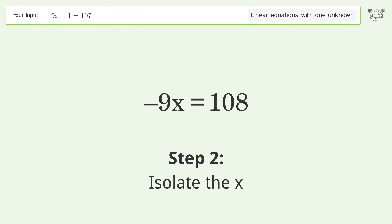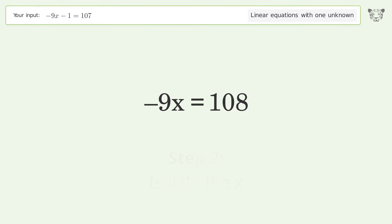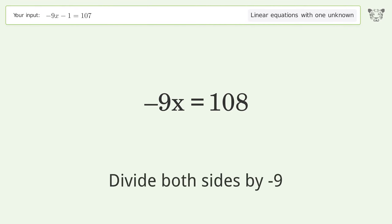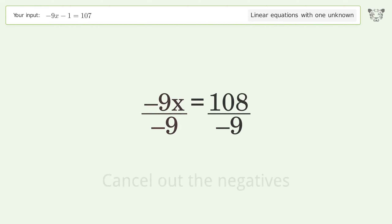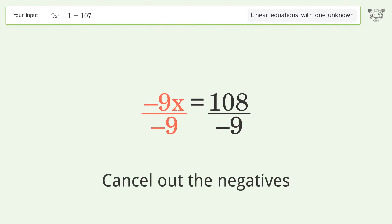Isolate the x: divide both sides by negative 9, then cancel out the negatives.